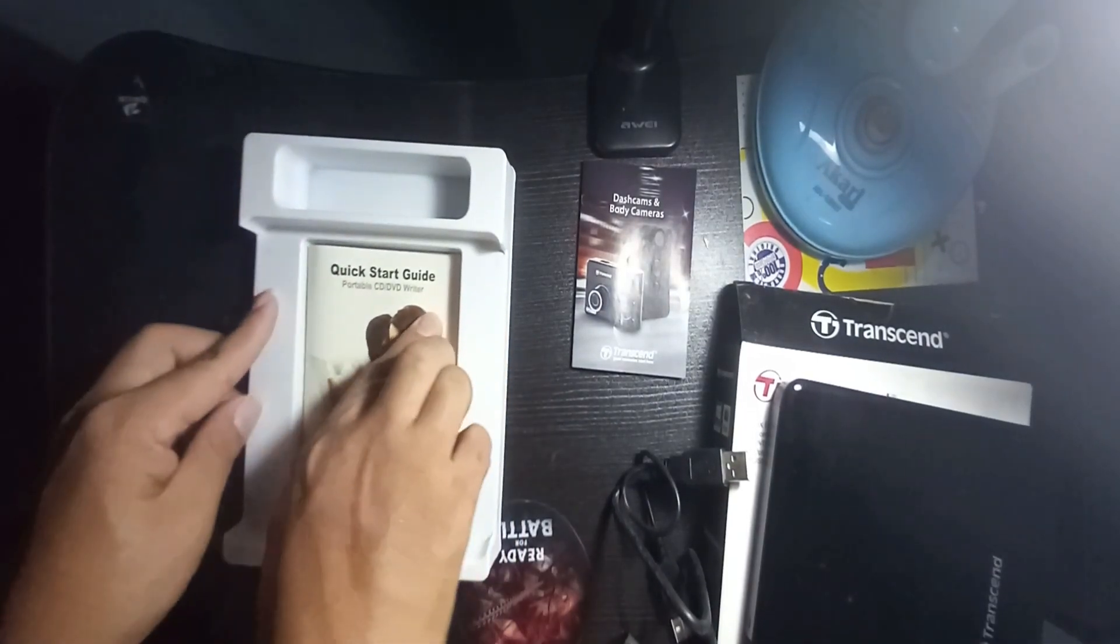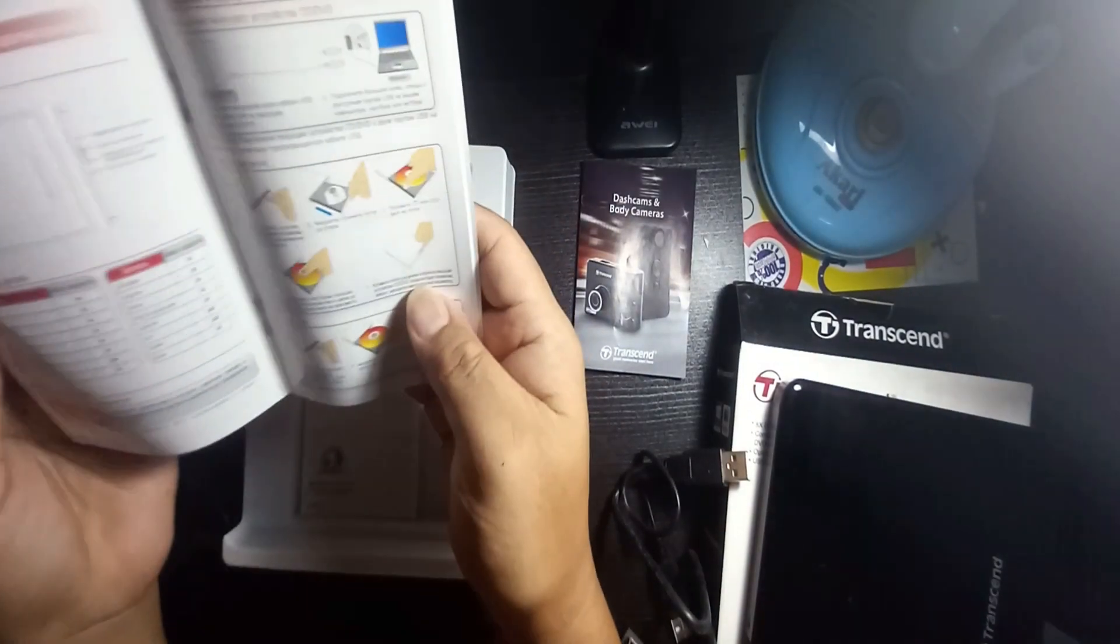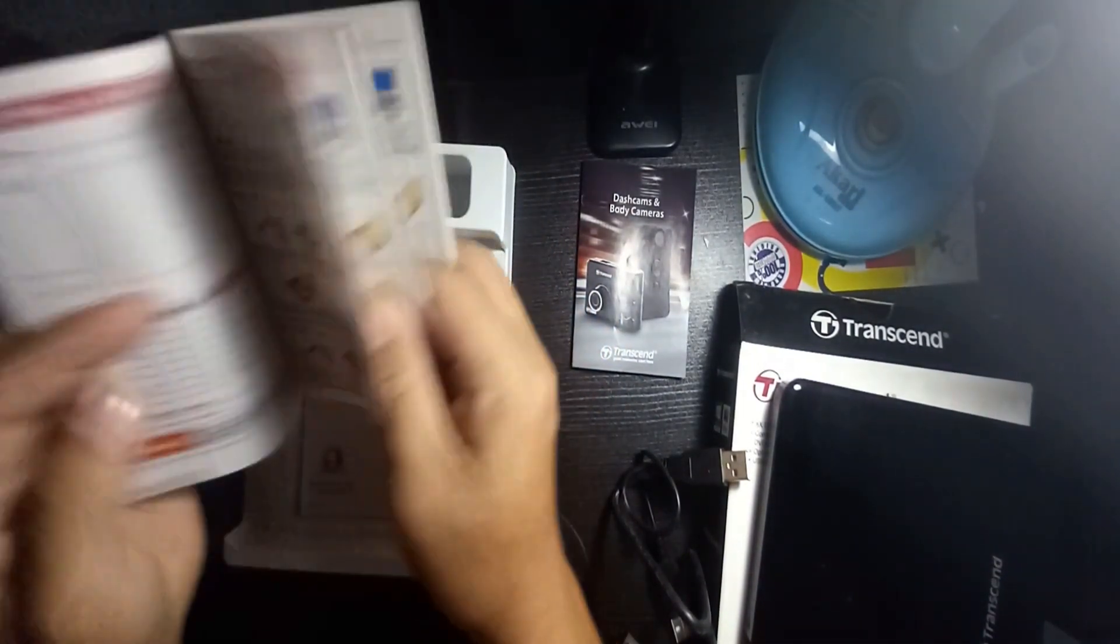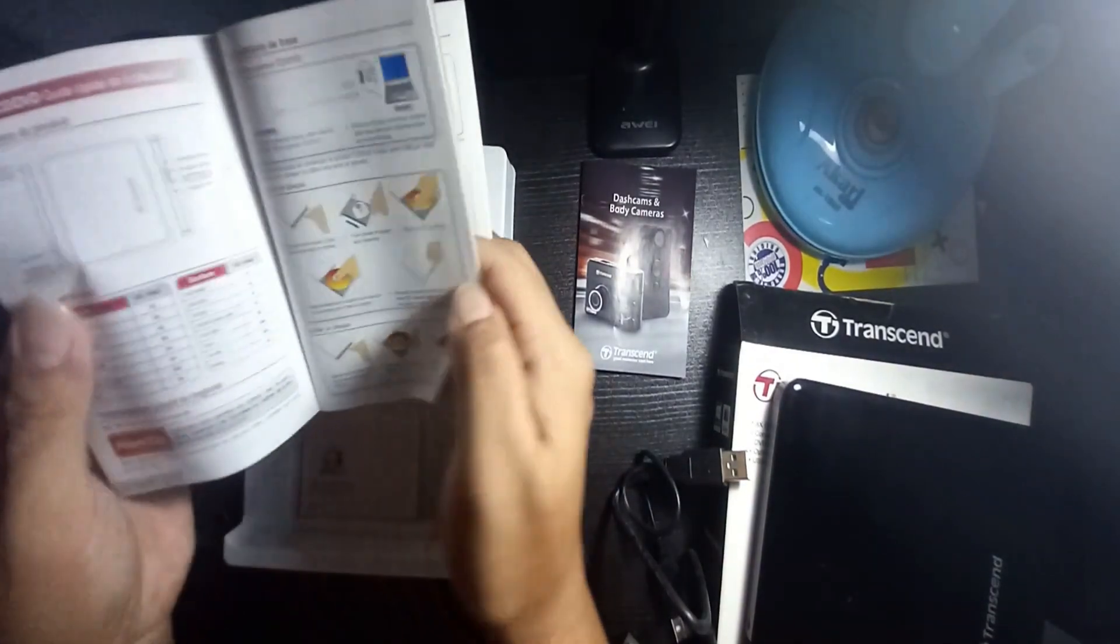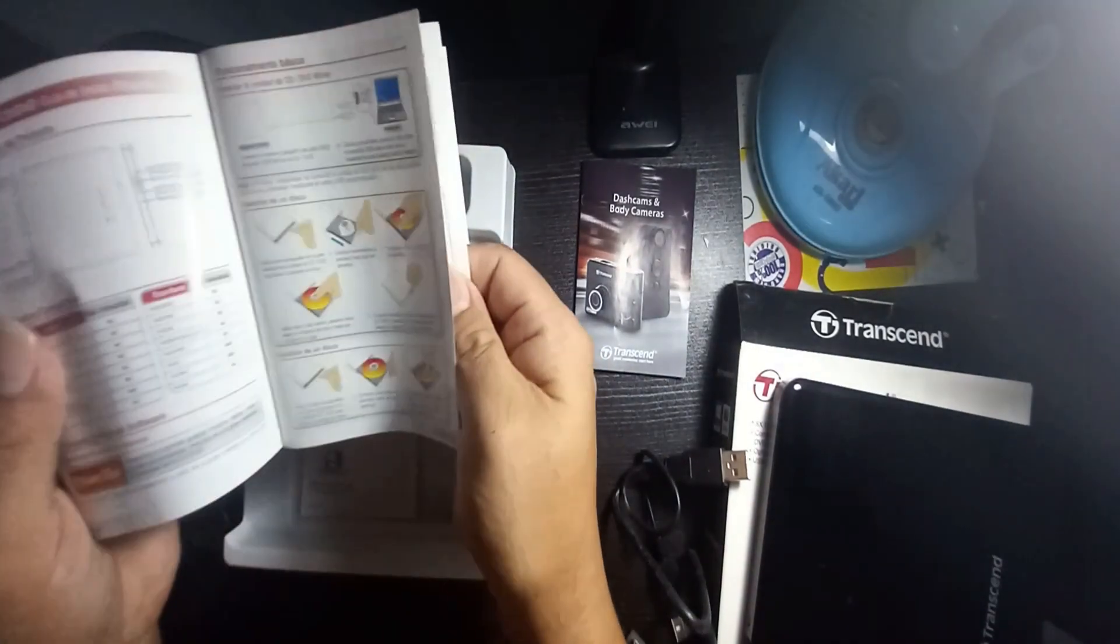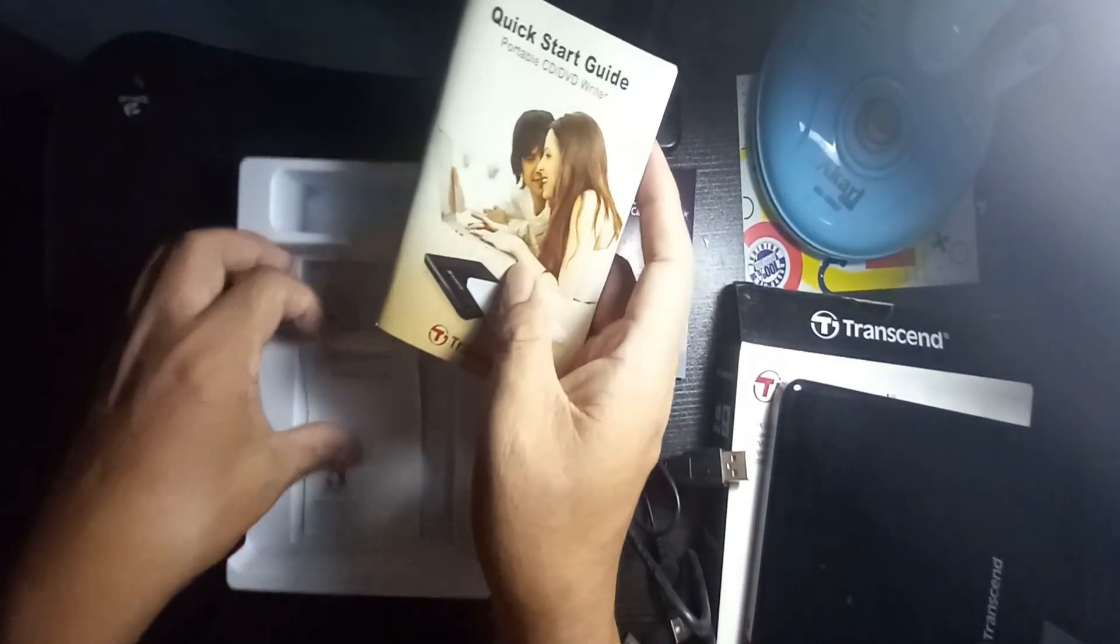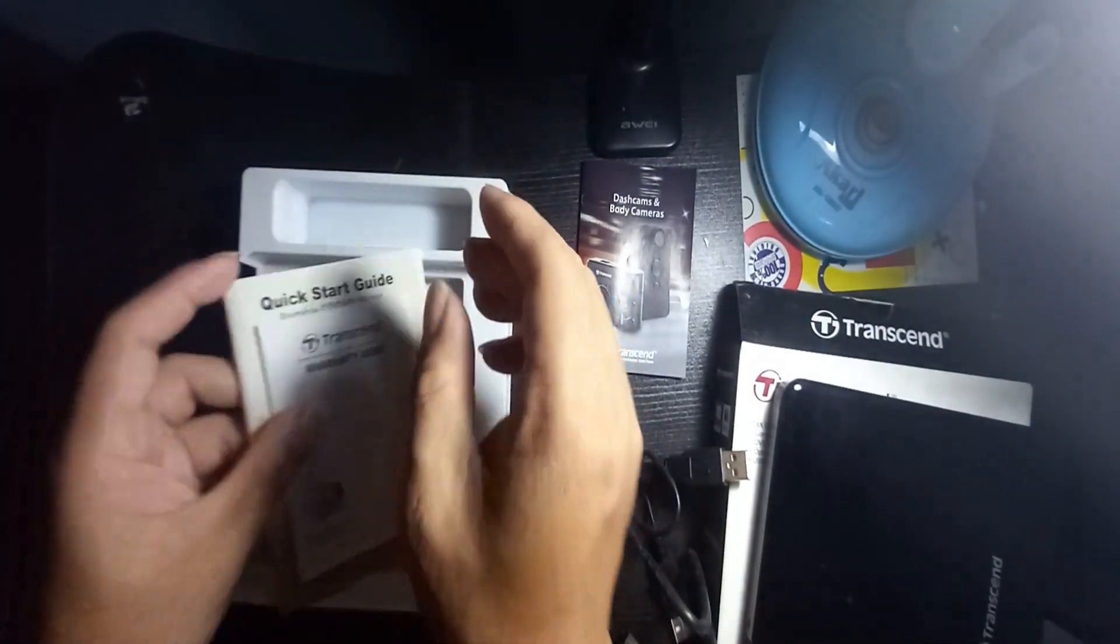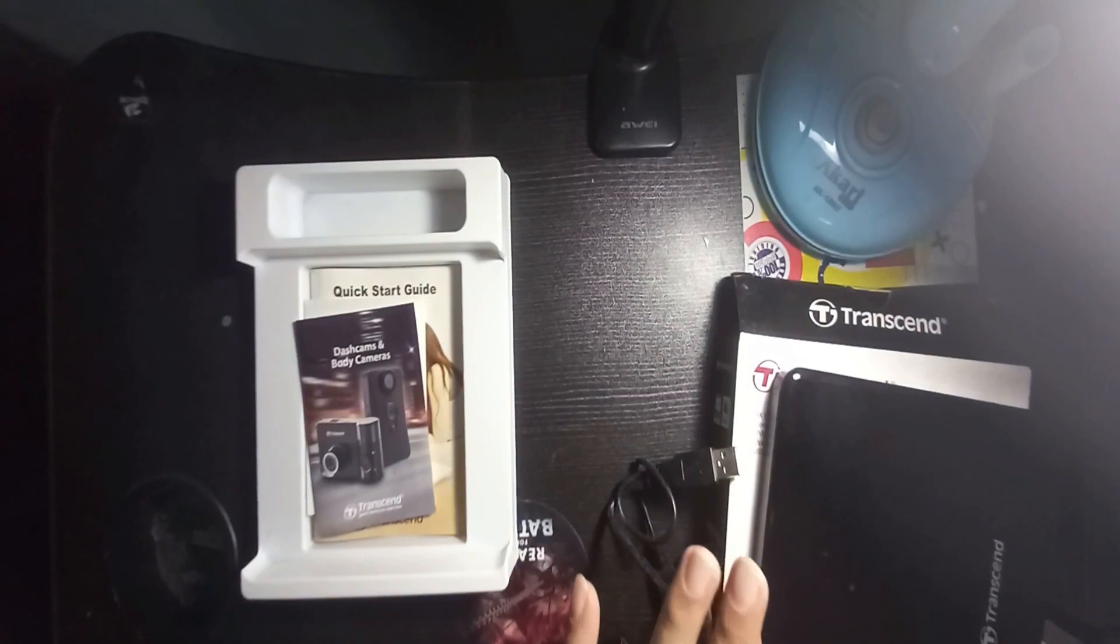There's also a quick start guide. I already know how to use it, so I don't need to read the manual because I'm already a veteran of doing this. There is also a warranty card.